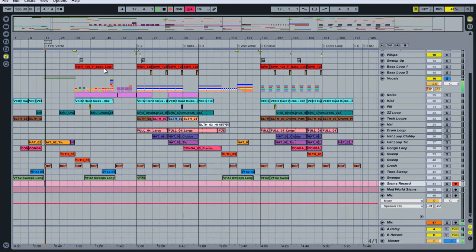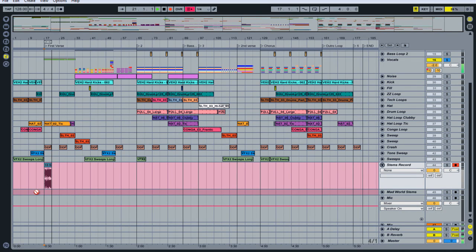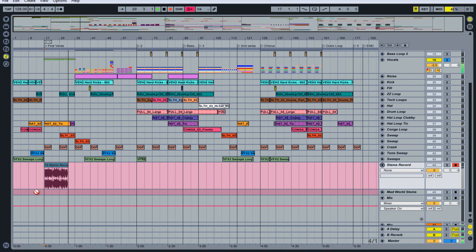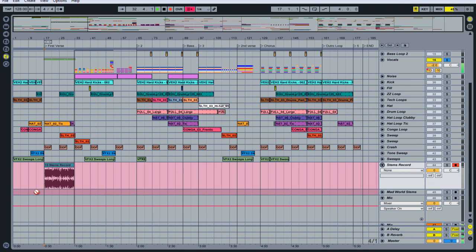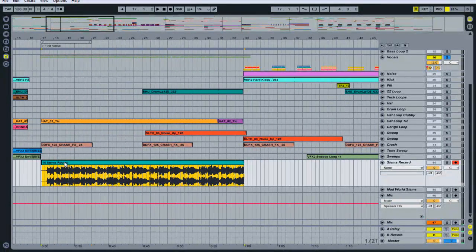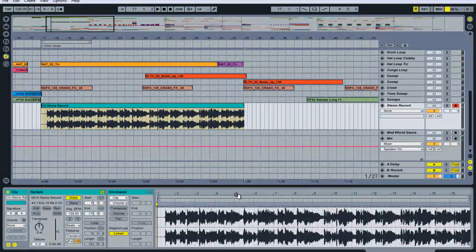We record the first verse vocals. After the take, we zoom in to see what we're working with — we want to make a perfect 16 bar loop, but it looks like I actually cut it off too early and it didn't go long enough.